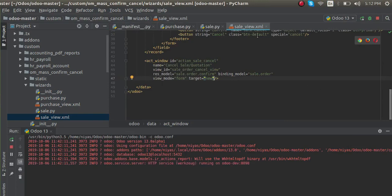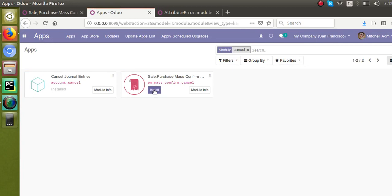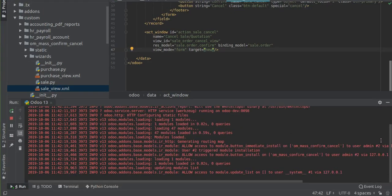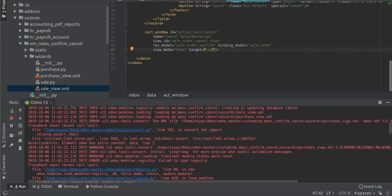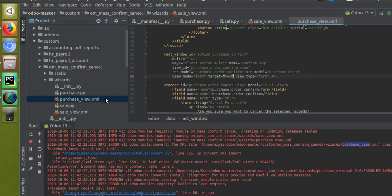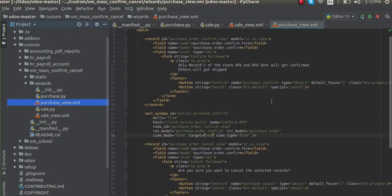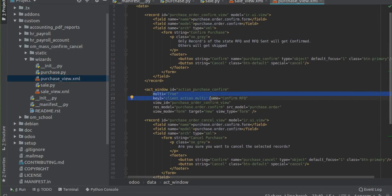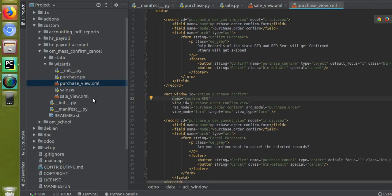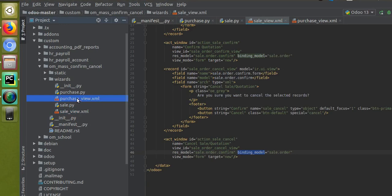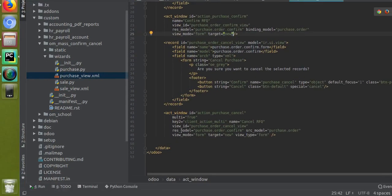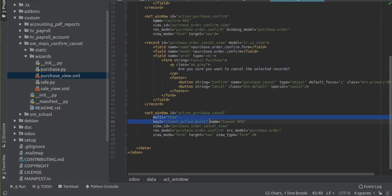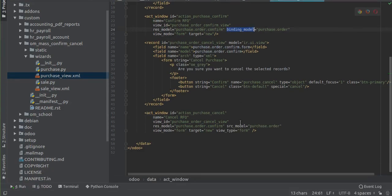I'll restart the service and click install again. Most probably sale_view.xml will be fine now and the error will be in purchase_view.xml — and indeed you're getting the error in purchase_view.xml. I'll make the same changes there: remove `multi='True'`, remove `key`, change `src_model` to `binding_model`, and remove `view_type`. There is another act_window — I'll apply the same fixes there too. That's done. Now I'll restart the service.